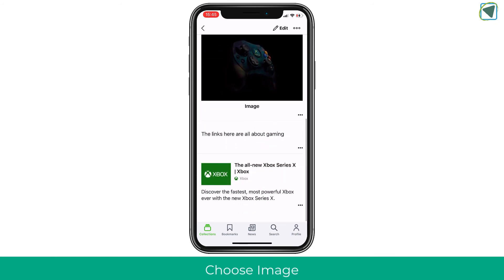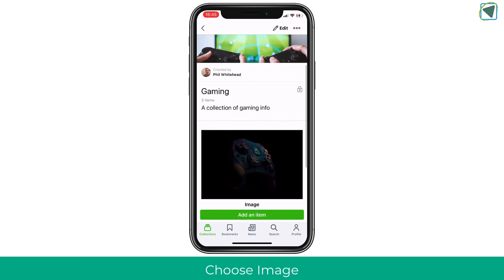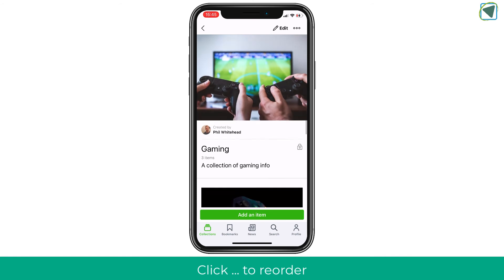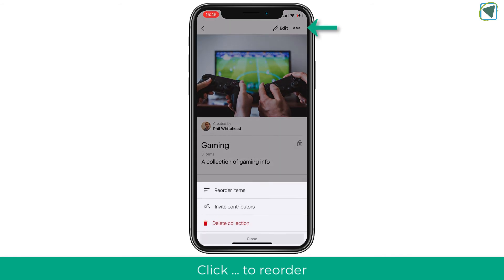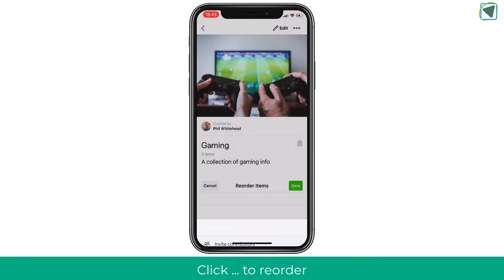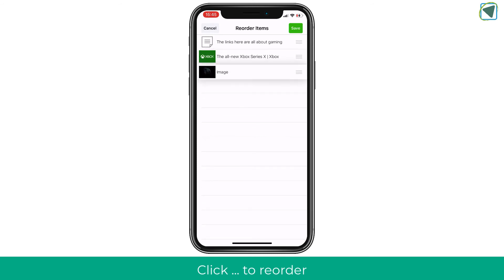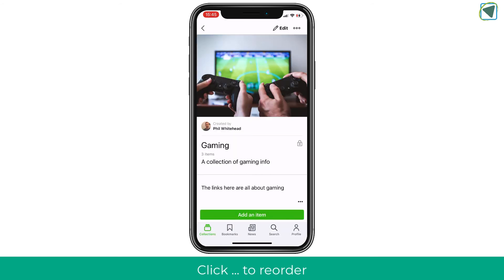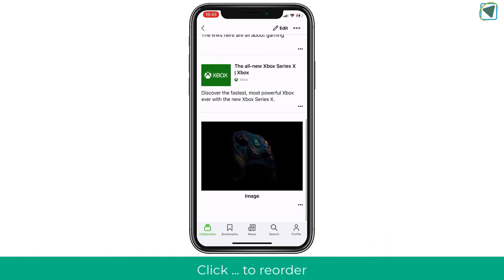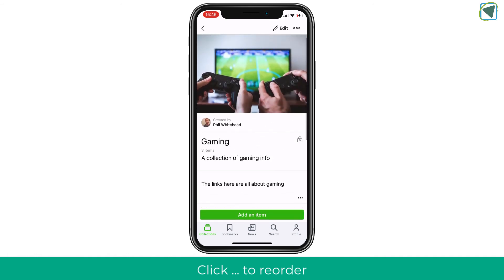There are other options too — you can add your own Twitter content or other people's Twitter links, and more. You can also reorder items by clicking the reorder button, which lets you change the order of your images and links so something can come to the top. Click the three dots and choose reorder to change the structure of your Wakelet.